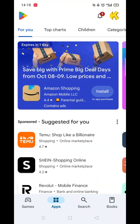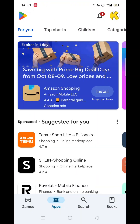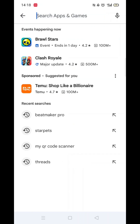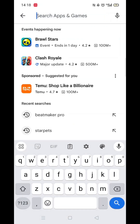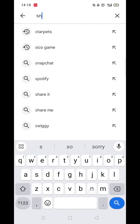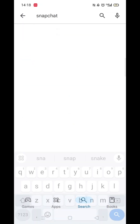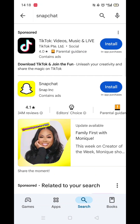Start by opening up the Play Store app and clicking on the search icon at the bottom. Next, tap inside the search bar at the top. When your keyboard appears on screen, type in Snapchat.